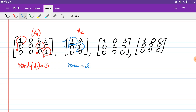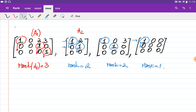On the third matrix there are again two pivots, so the rank is equal to two. On the last matrix there is only one pivot — the first non-zero element of the row — and all entries below it are equal to zero, so the rank of this matrix is equal to one.